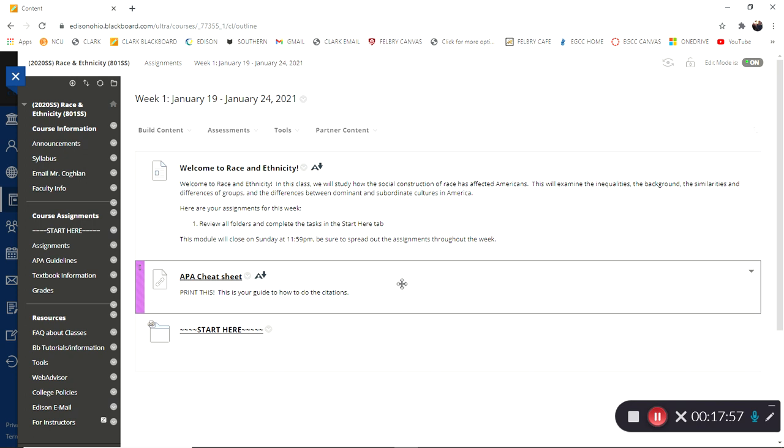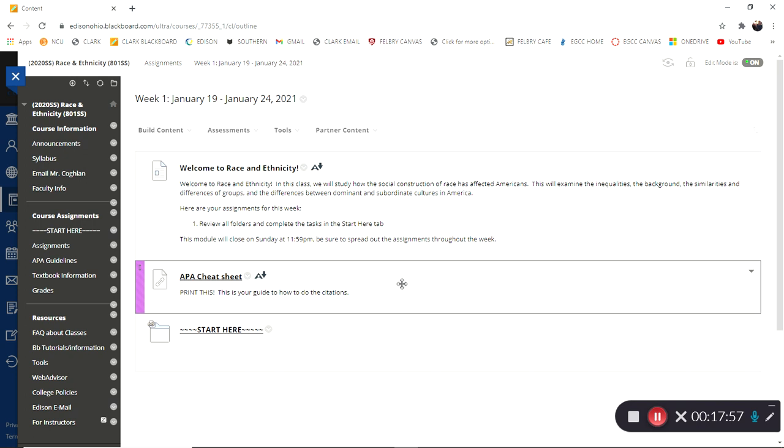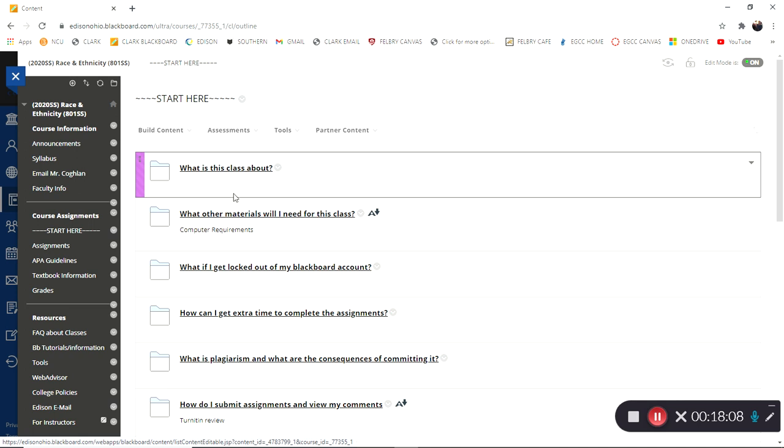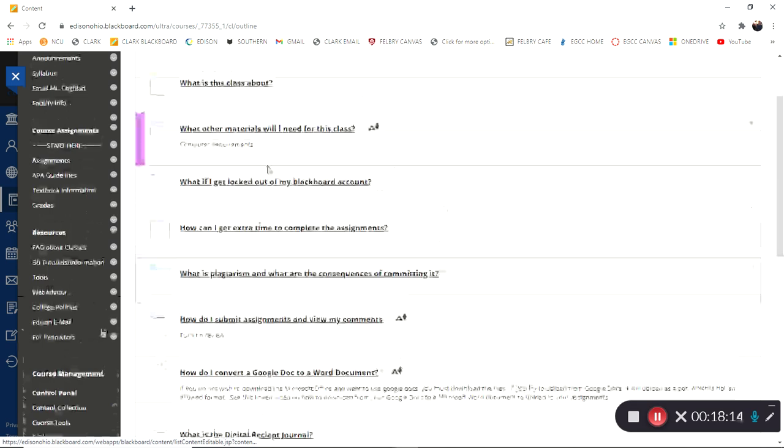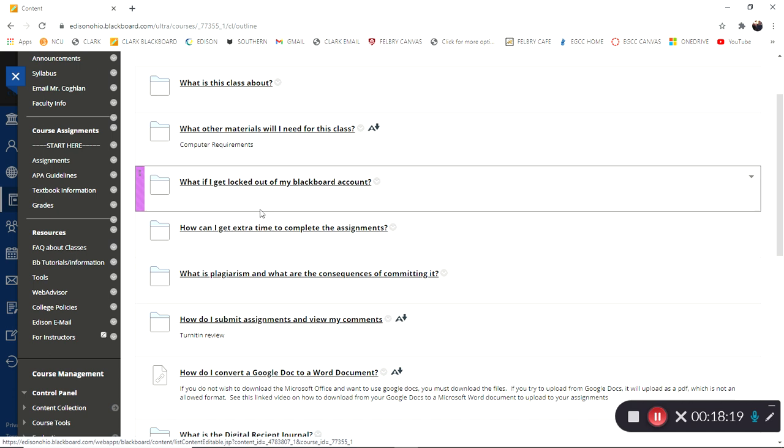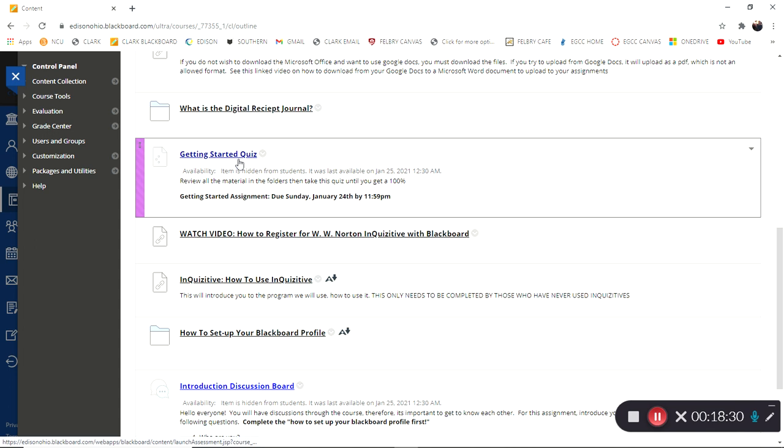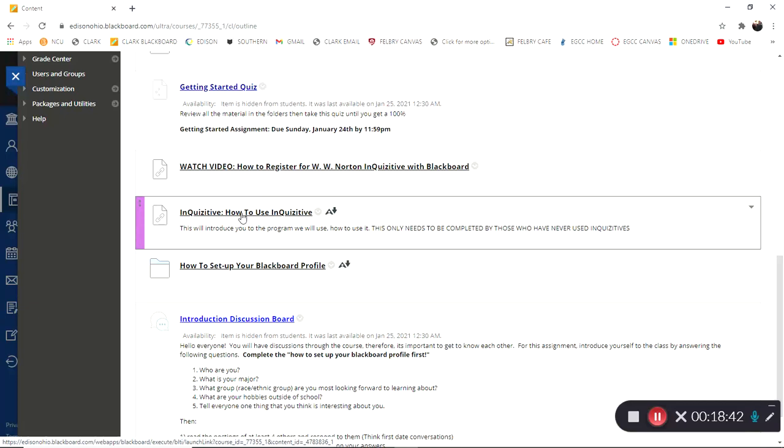So for this week, you guys are going to work through the start here section. So make sure you guys open up start here. There's a great video. If you want to open up, what is this class about? Watch this video on race and ethnicity. What's most important from here after you guys have read through all these other tabs, such as what materials do I need, how do I get help if you get locked out, extra time for completing assignments, plagiarism, how to submit my assignment, anything you guys need technical. You guys are going to have to take this getting started quiz. So make sure you take the getting started quiz. Then what is extremely important for this class is registering for Inquisitive.